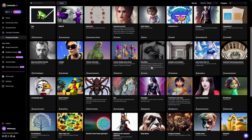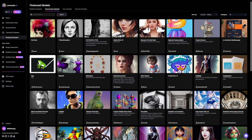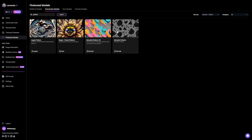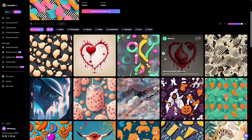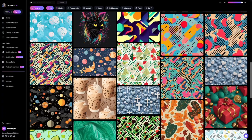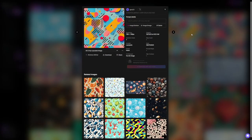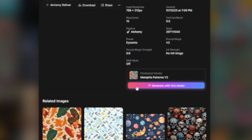If you click on each one of these, for example, you will go and you can generate with this model right away, or you can see the images created with this model if you click on view more. Let's just go and type in 'pattern' here so we can see what is available. Click on search and you've got four of these. If you click on any one of these — Memphis patterns, for example — go to view more. It's going to give you all of the pictures generated using this model. The beautiful part is that you can just see the prompt that was being used. For example, if you like maybe this pattern, you click on it — colorful pattern with blue and red. Whichever one you click, you have the prompt that was being used. So all you've got to do now is click on generate with this model.